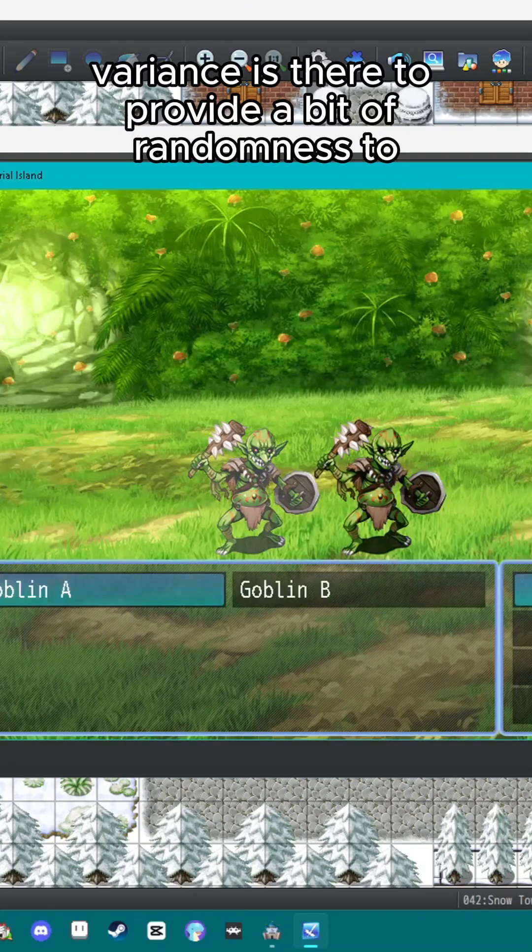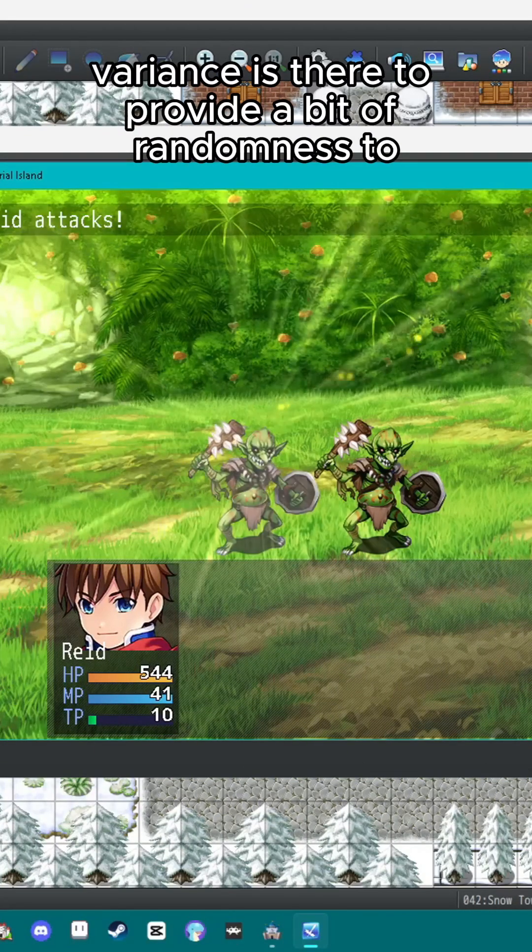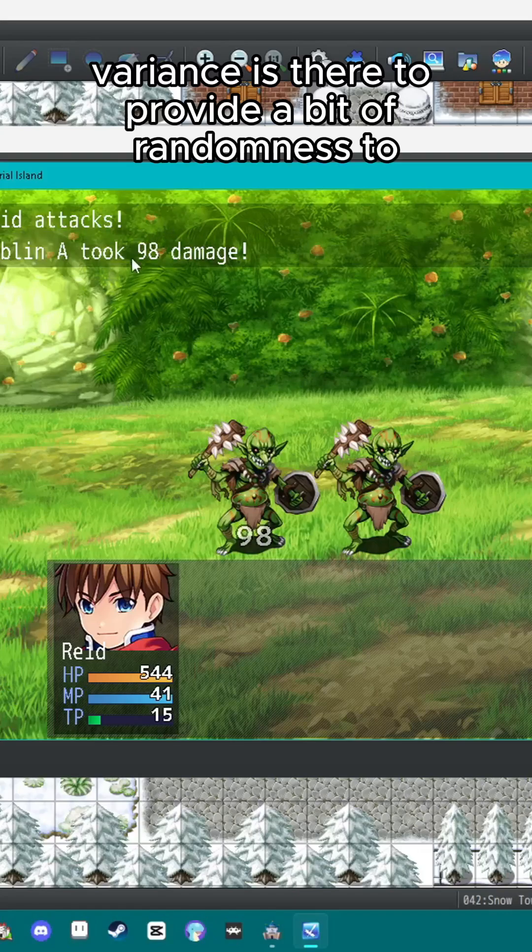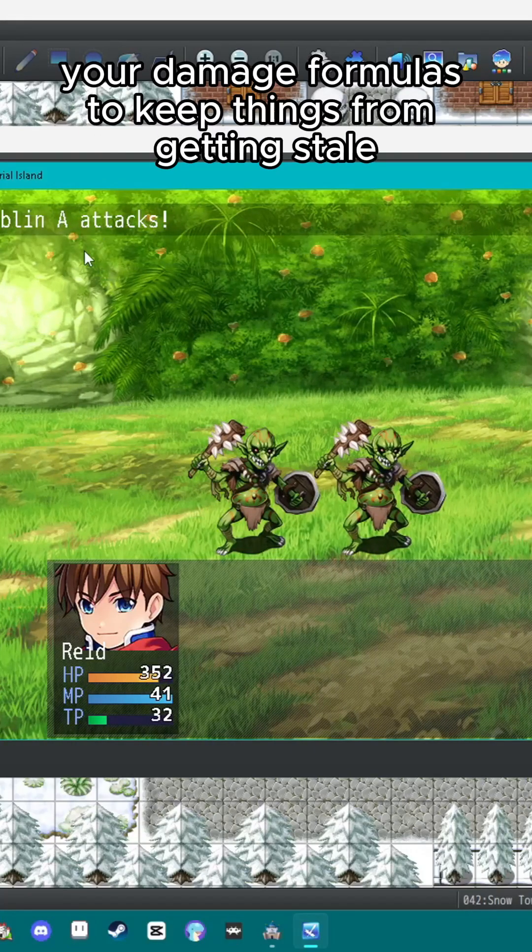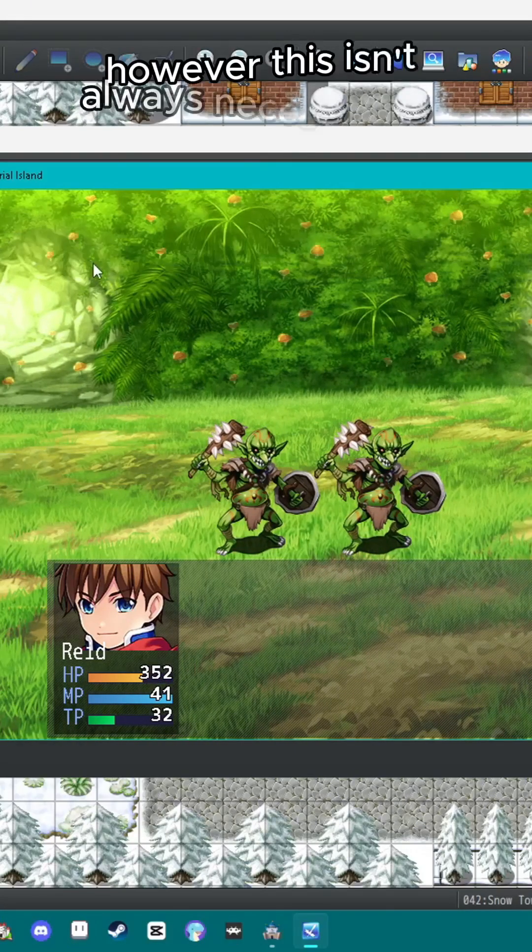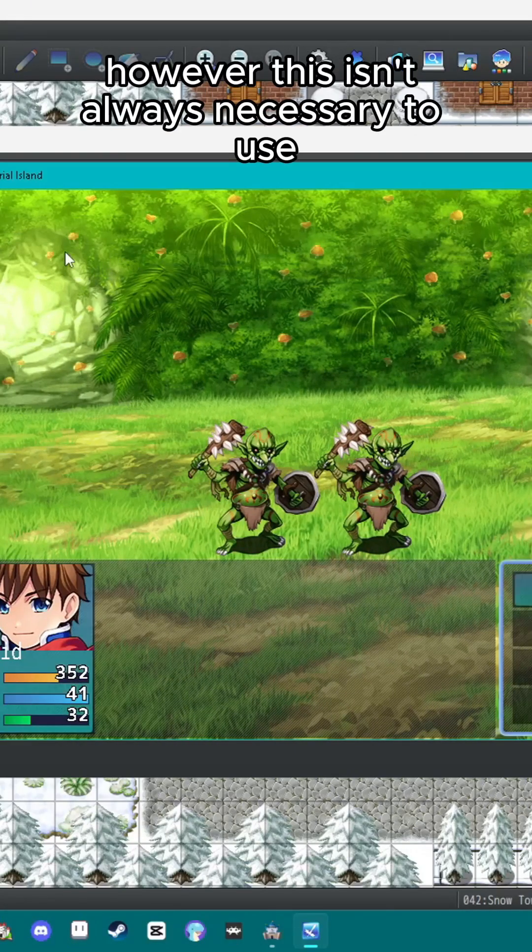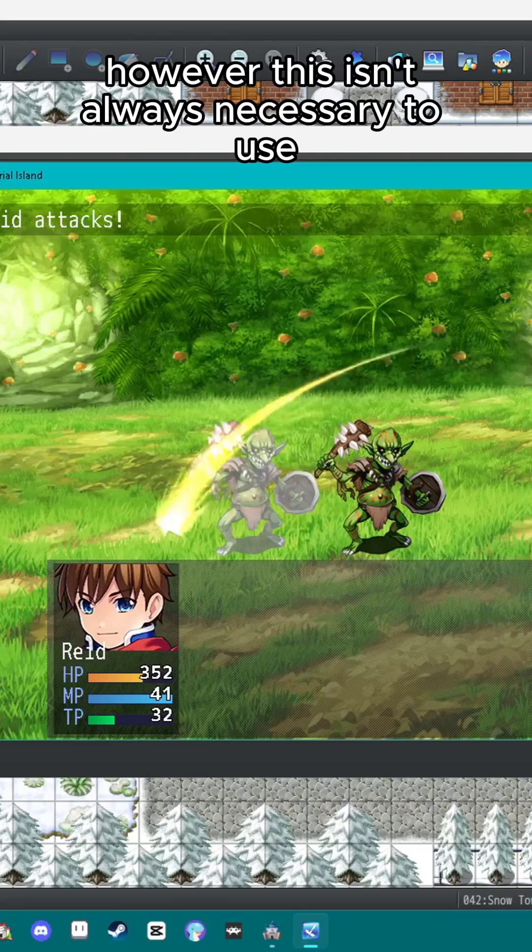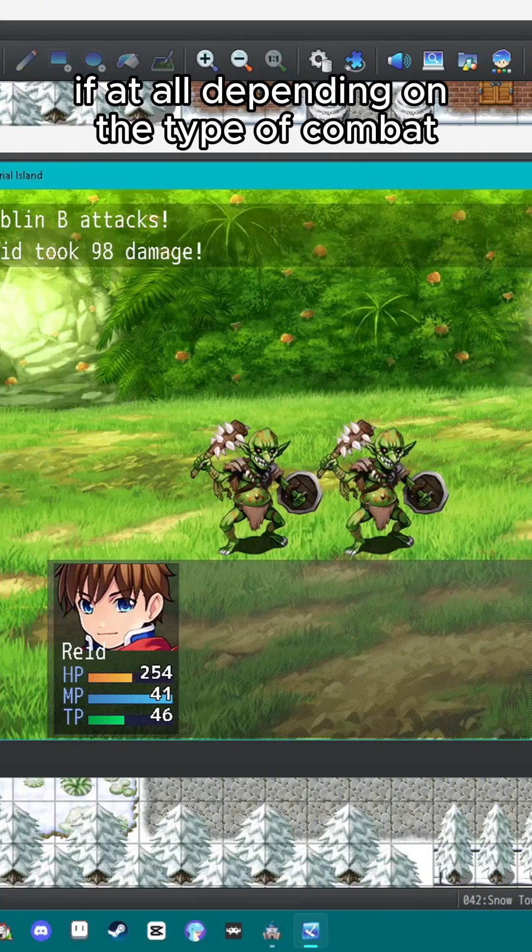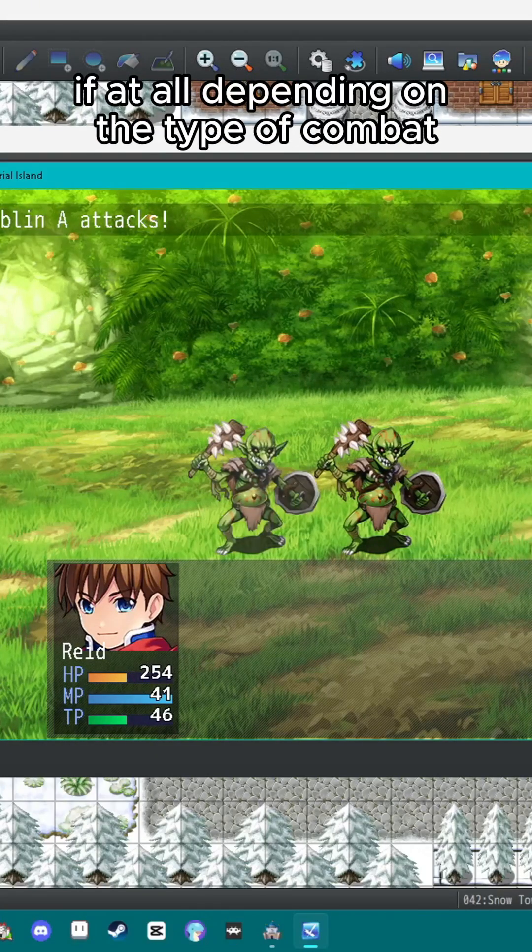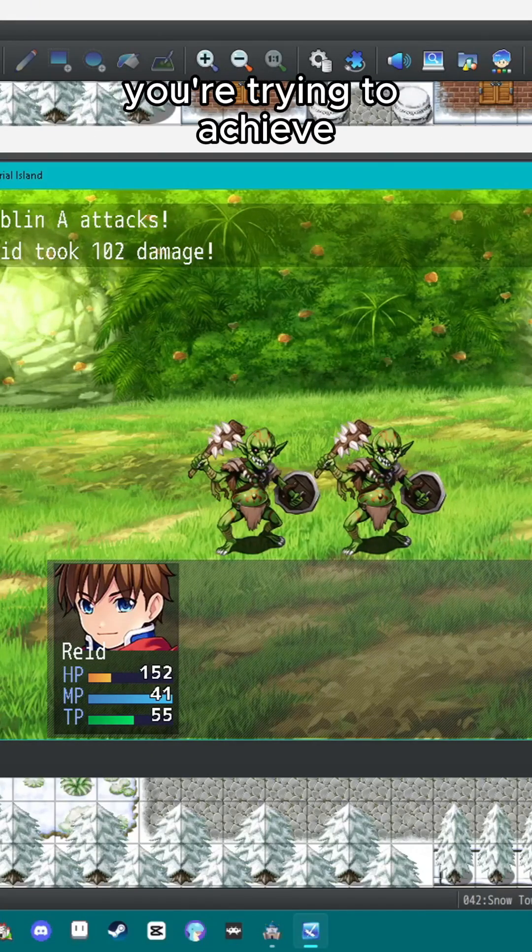Variance is there to provide a bit of randomness to your damage formulas to keep things from getting stale. However, this isn't always necessary to use if at all, depending on the type of combat you're trying to achieve.